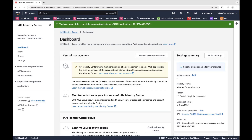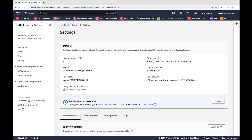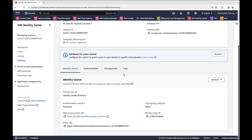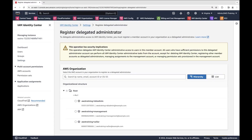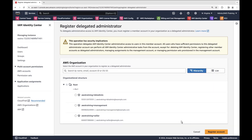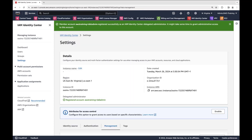IAM Identity Center has been enabled. Next, we'll go to settings to register a delegated administrator AWS account with IAM Identity Center. We'll scroll down to the Management tab and register a delegated administrator account to minimize the number of people who require access to the management account, following the principle of least privilege. The account has been registered successfully as an IAM Identity Center delegated administrator.